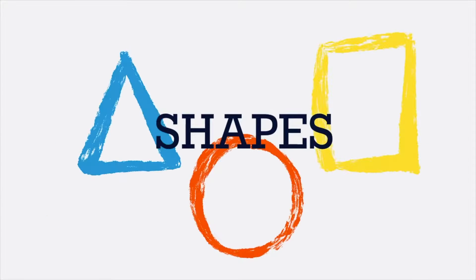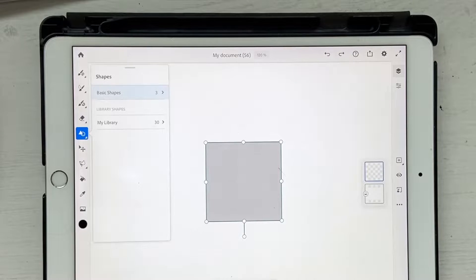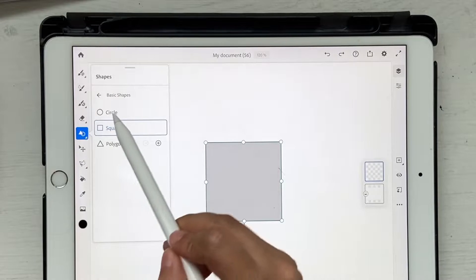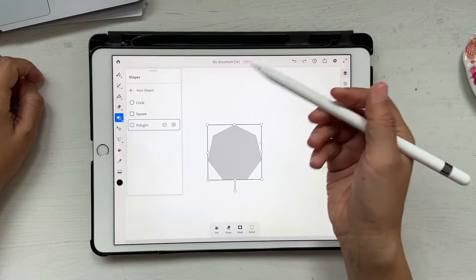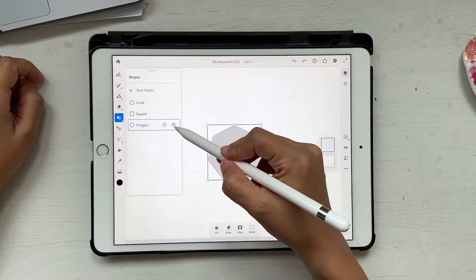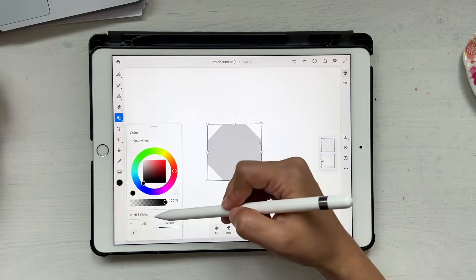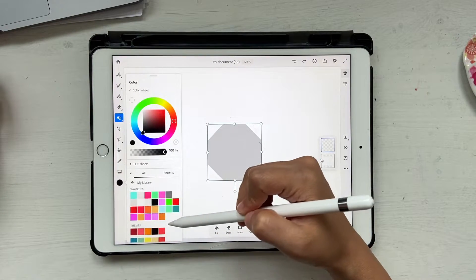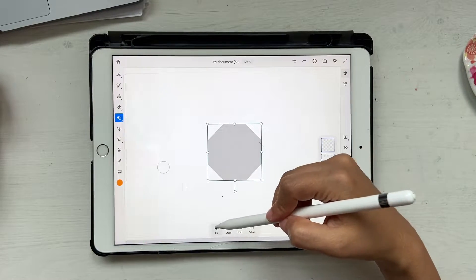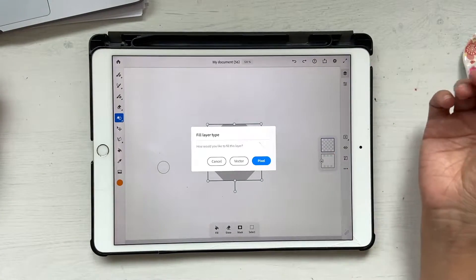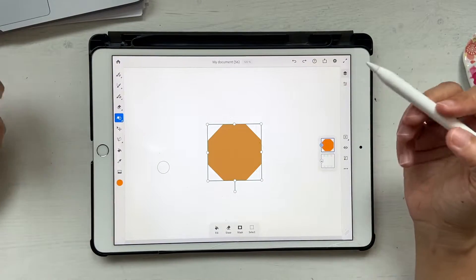Next we're going to talk about shapes. If you haven't noticed, there's a tiny tool called Shapes. If you click on it, there's something called Basic Shape — that is circle, square, and polygon. If you click the plus button it increases the number of corners of the polygon, but it stops at a certain point. Once you have a shape ready, you can choose any color you want — click on 'All,' go to your library, and maybe make it orange. You can also click on 'Fill,' which gives you two options: vector or pixel.